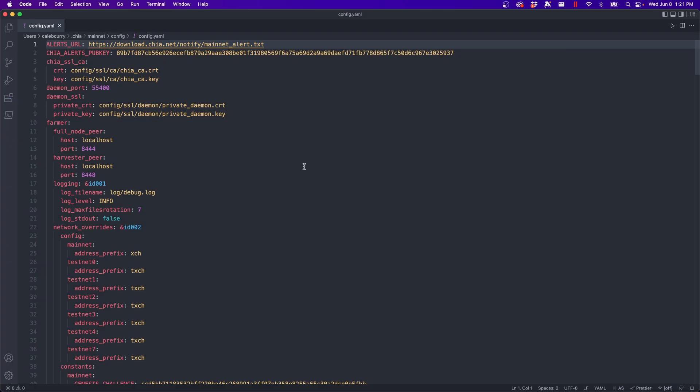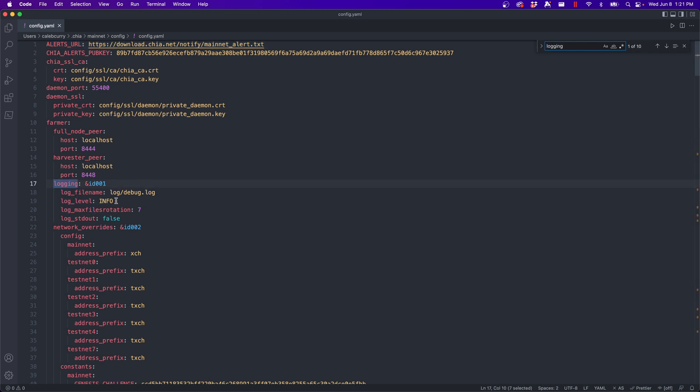And from here, you want to jump to the first occurrence of logging. And you'll see here that there's this log level info. You might have yours on warn. So go ahead and change that to info as so and save.